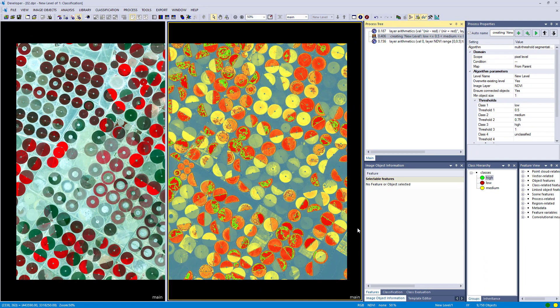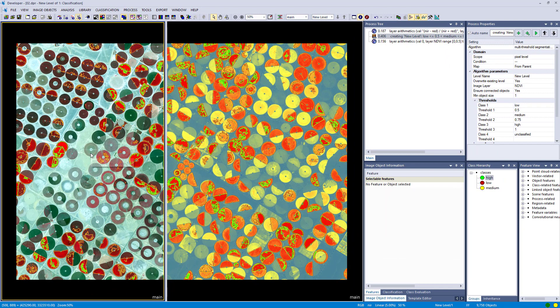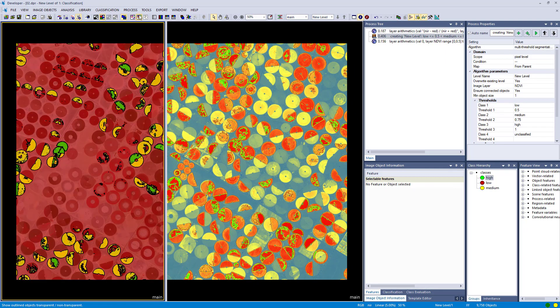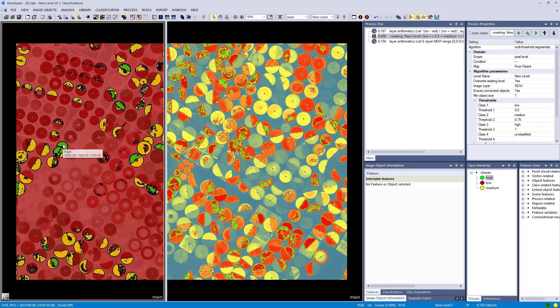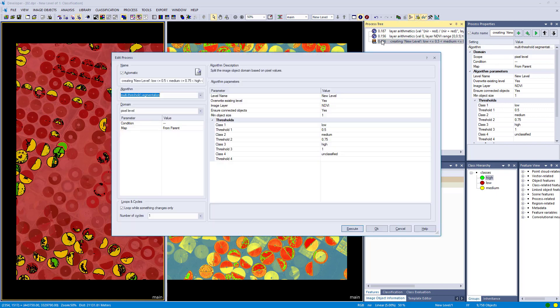Okay, hitting execute. Now we have already objects that are classified. So we have the three classes: low, medium, and high. And this is solely based on the NDVI that we previously calculated with the layer arithmetic algorithm.